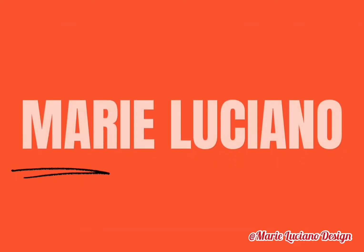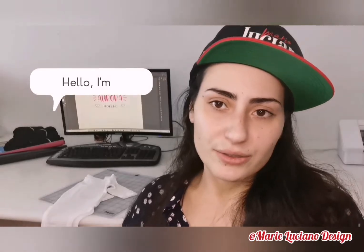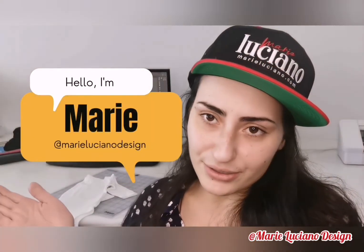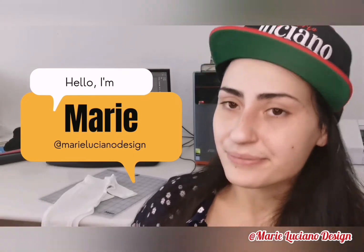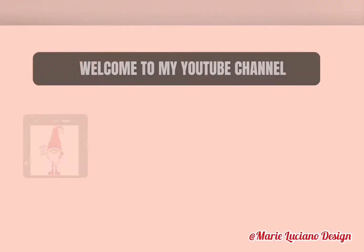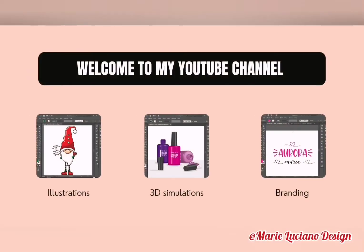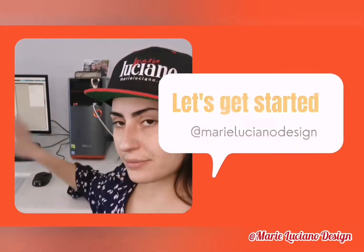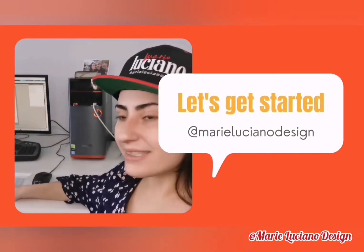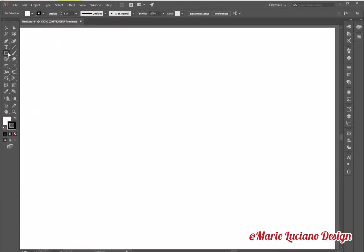Hello everyone and welcome back to my channel. My name is Marie and I'm a graphic designer. Here on my channel I use Illustrator to create illustrations, 3D simulations, and branding. Let's get started.